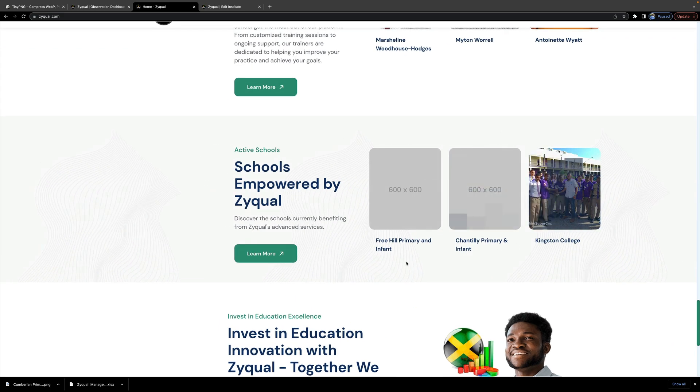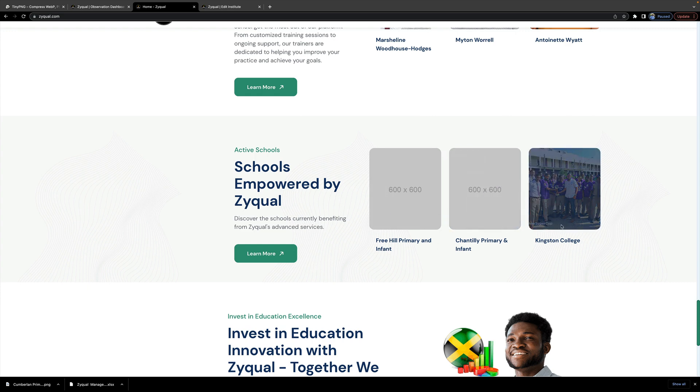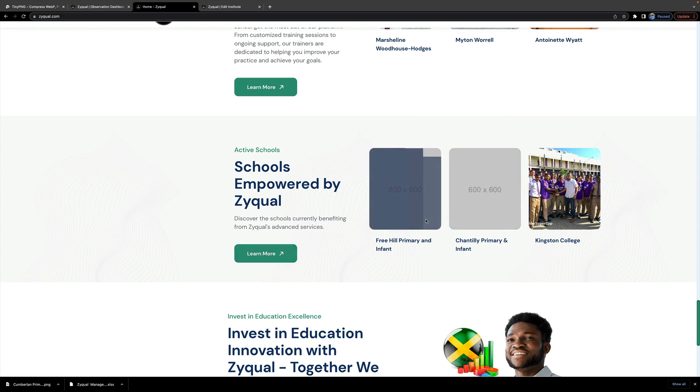Your school image will be displayed here. So for example, I uploaded a sample image for Casey, and when visitors visit this site, they will be able to see your school image underneath your name. And when they click on More, you can find more schools there that are currently active on Zyqual.